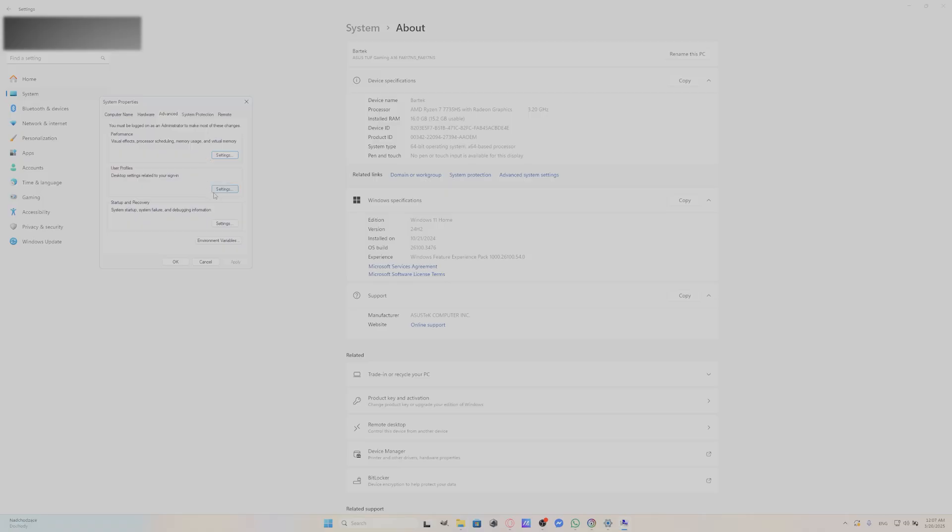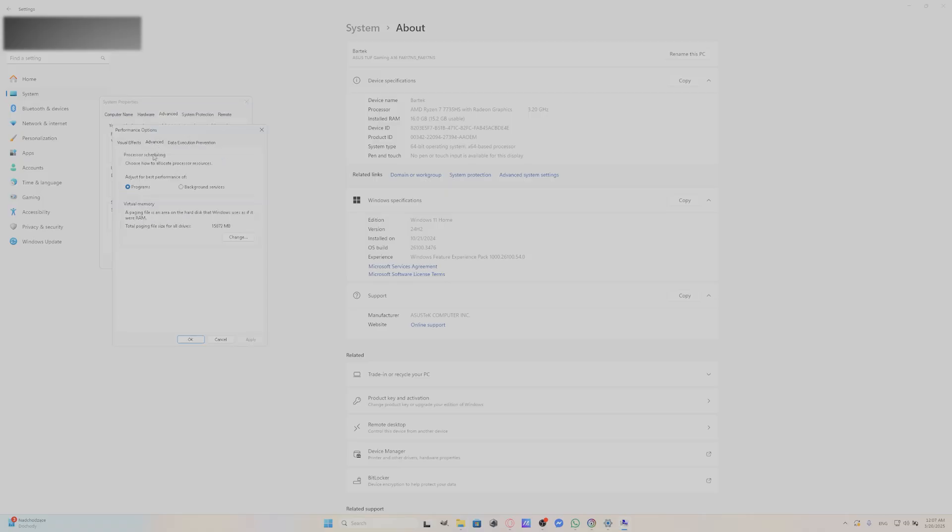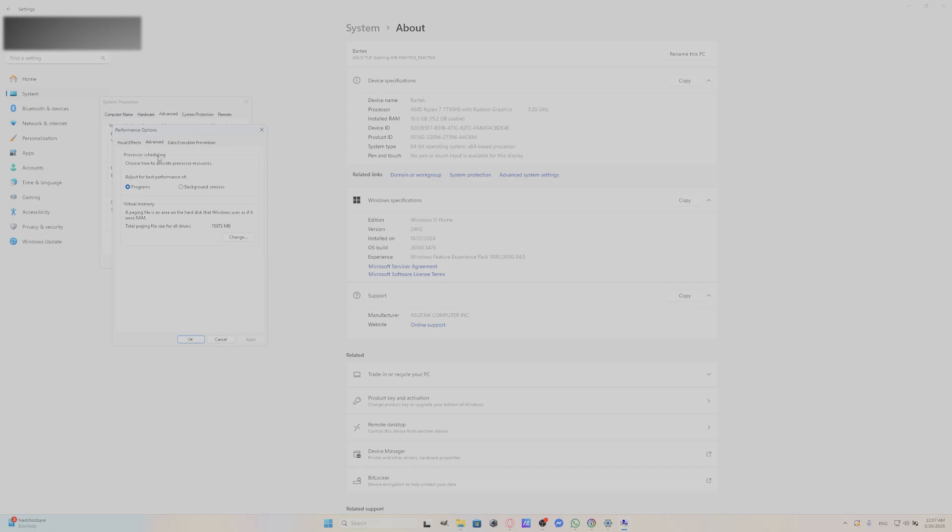Next, you can go to Advanced, adjust the best performance of programs, and next...